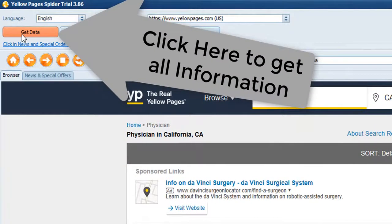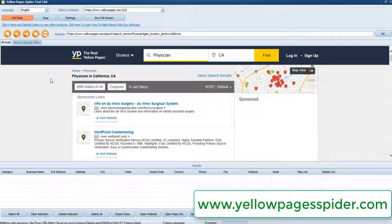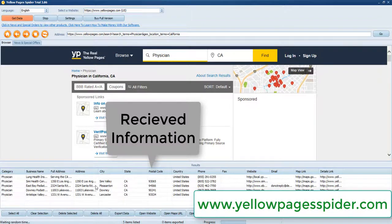Click on 'Get Data' to retrieve all information. You will get data in a well-organized manner that you can easily review.